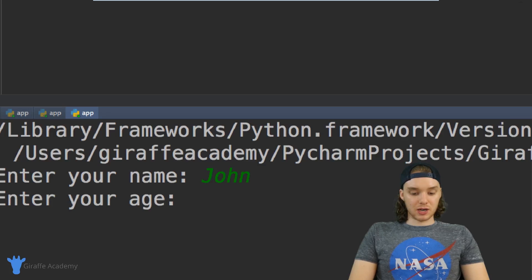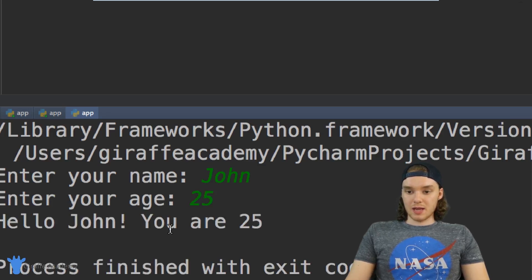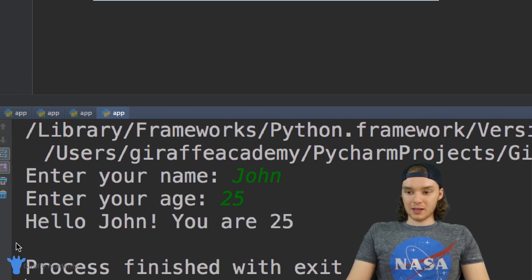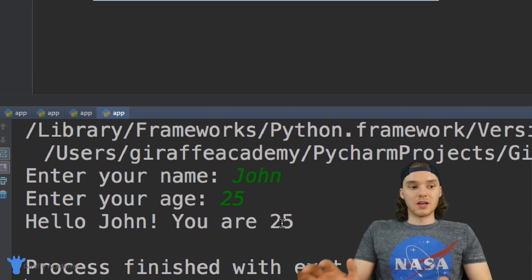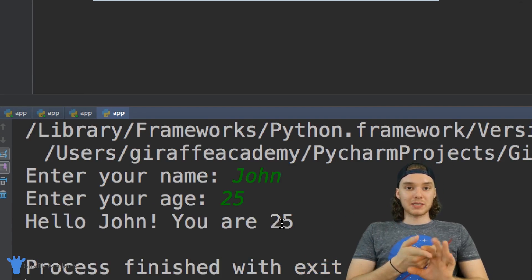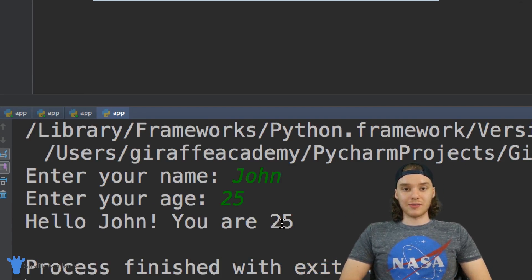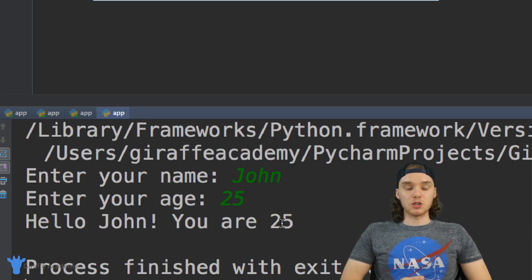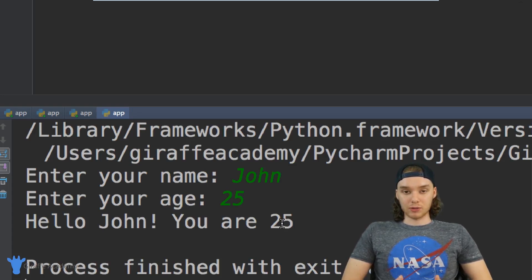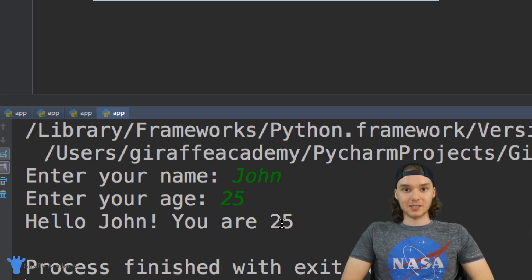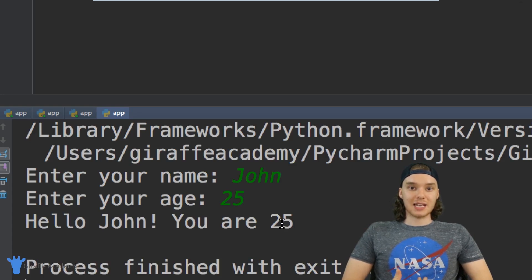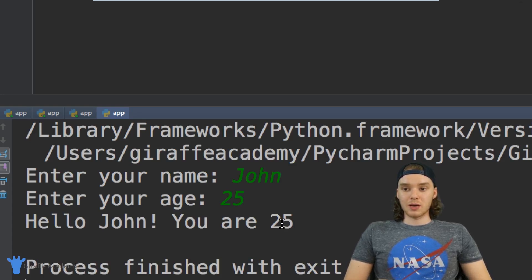And then 'enter the age'. Let's say John is 25. Now it's going to say 'hello John, you are 25'. So the program is able to get input from the user and then it's able to use that information.